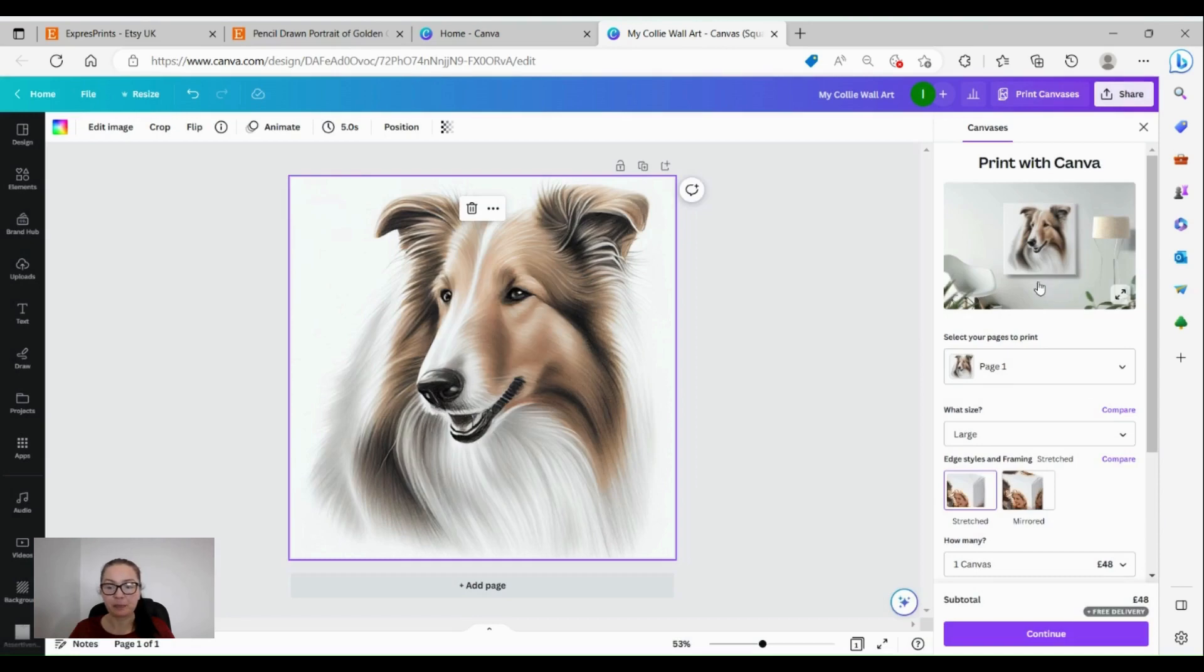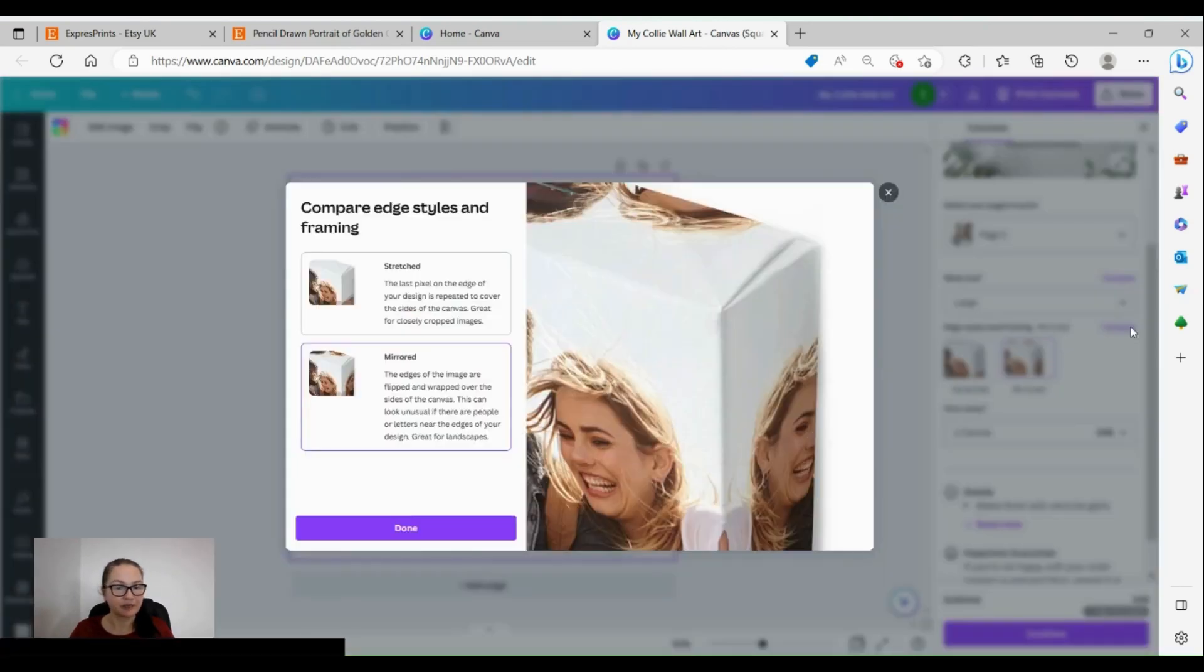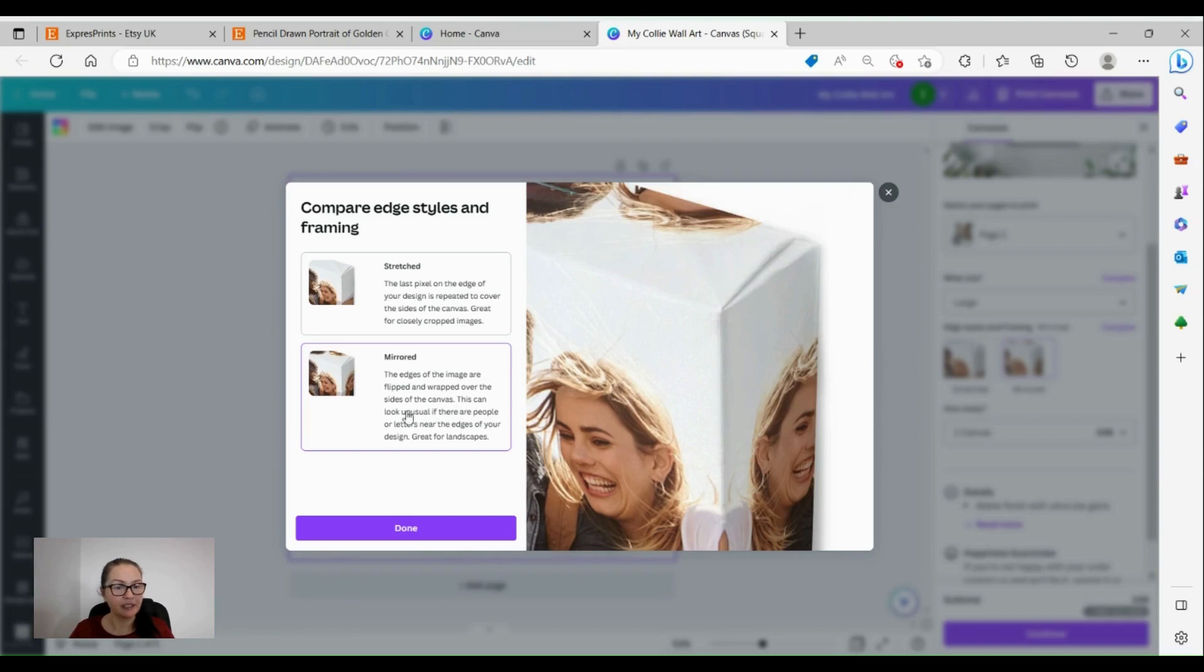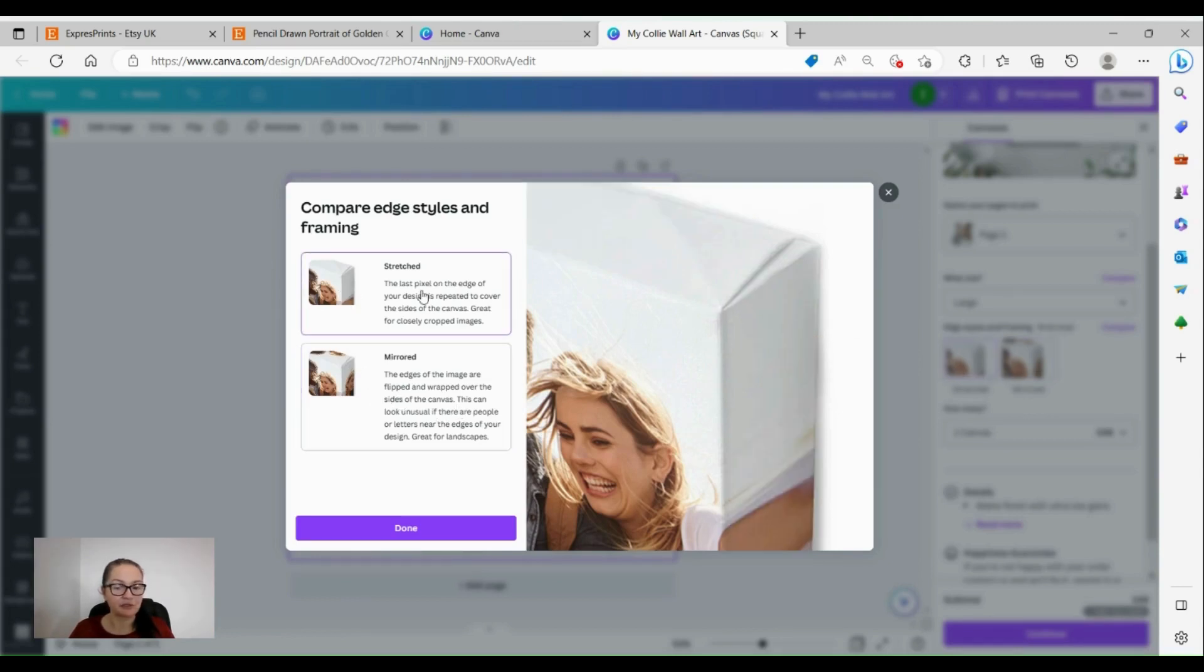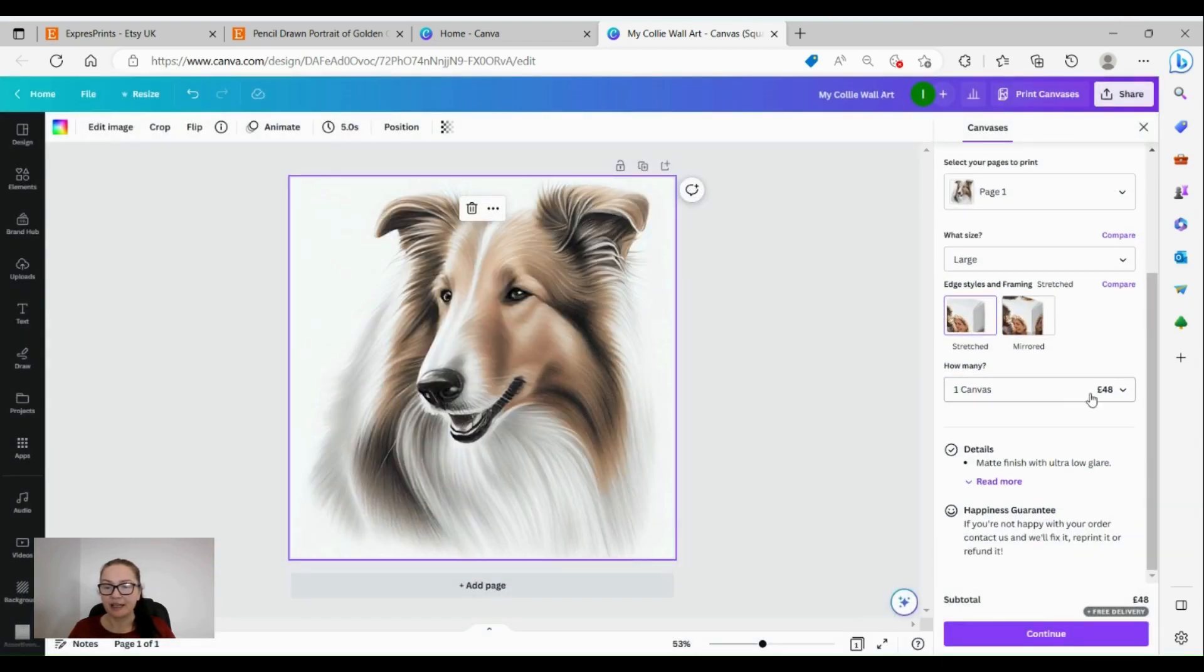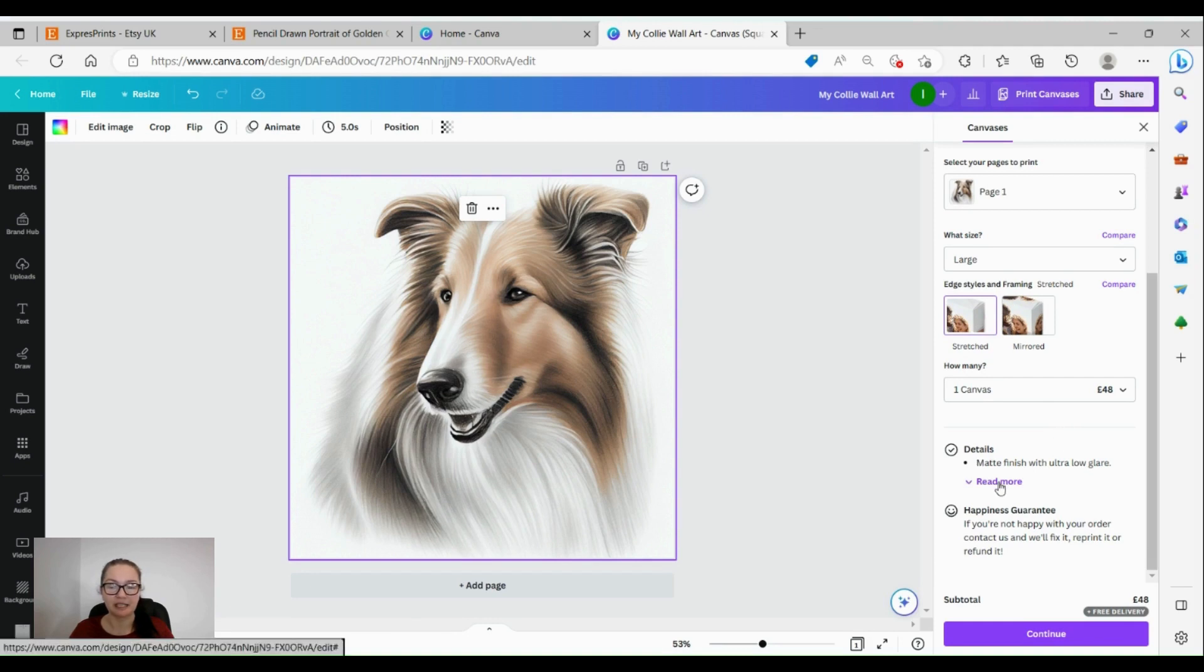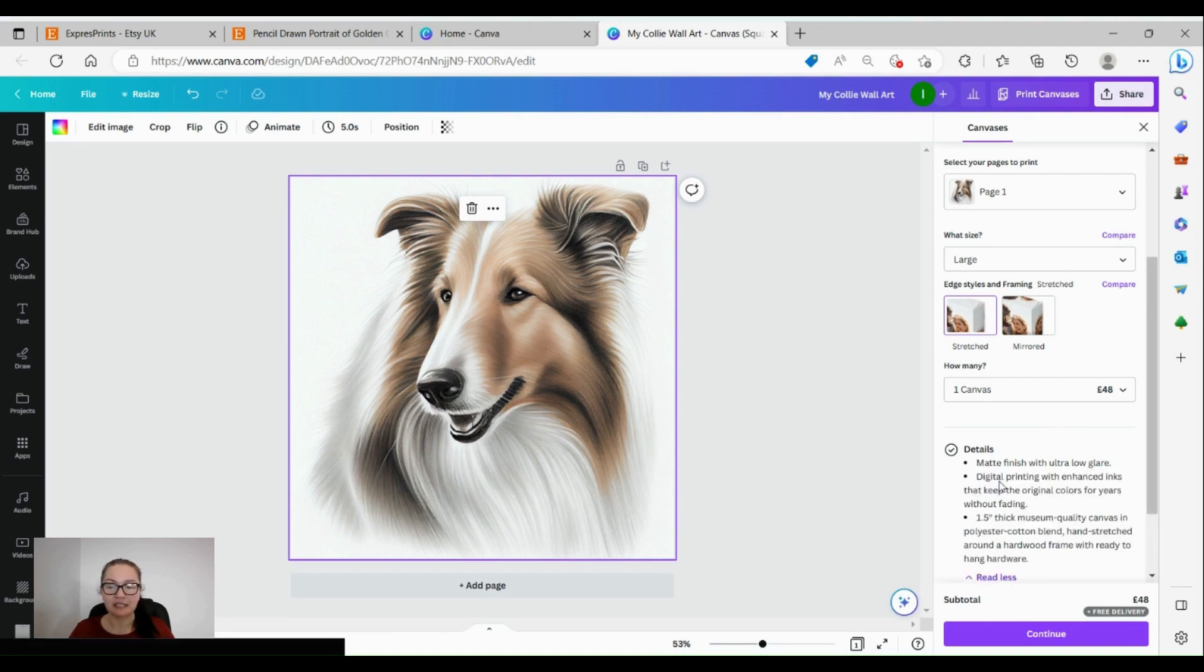This gives us the inches and look how gorgeous that is. So large, I would probably go for large with this one. Then we can have it stretched or we can have it mirrored. Let's compare very quickly - stretched, obviously mirrored. I will go probably for stretched. Then we have one canvas for 48 pounds which I think is a very good price because I have been looking around and it is much more in other places.